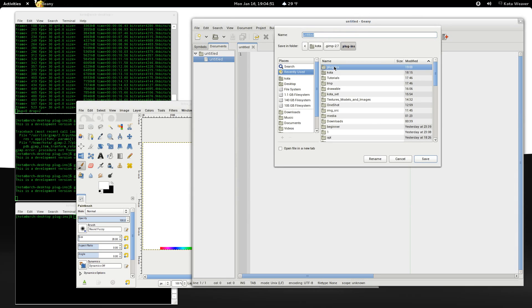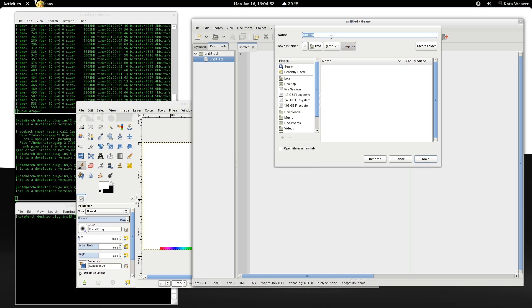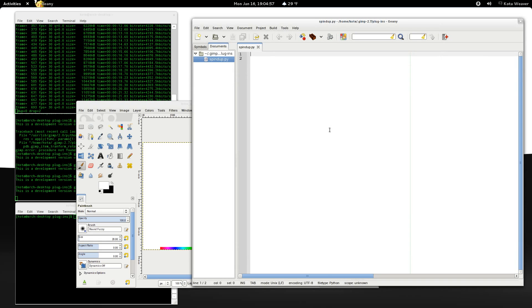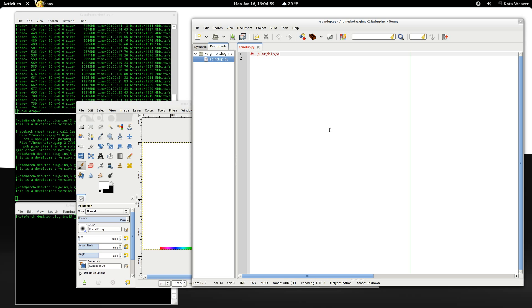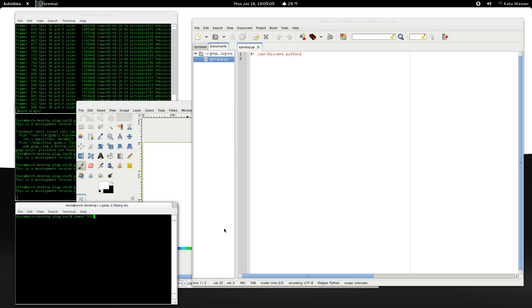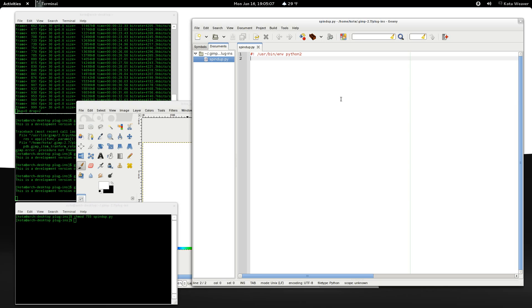First of all, create a new file in the GIMP plugins folder. I'm going to call mine spindup.py. Next, we need to make the file executable. I'm going to do this by calling chmod 755 and the name of the file.